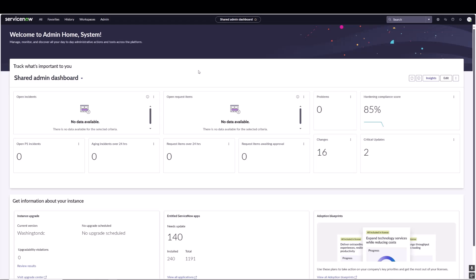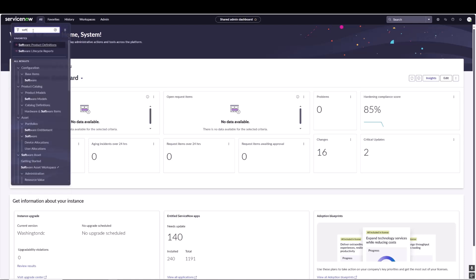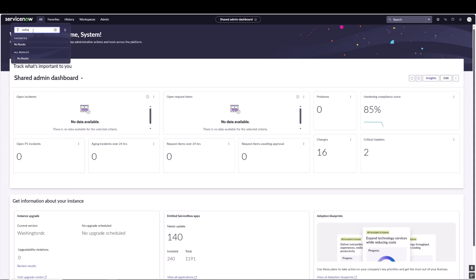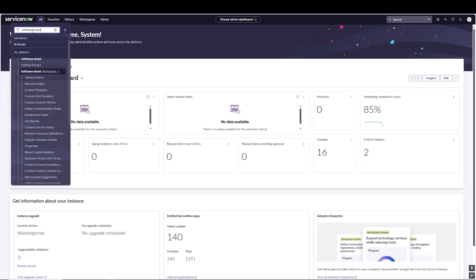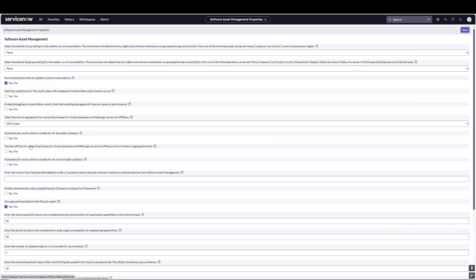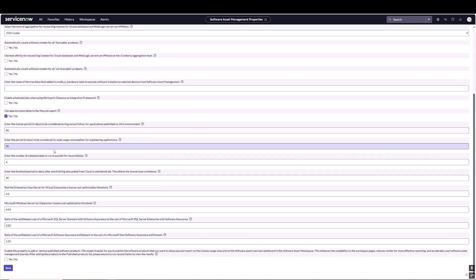First we're going to take the initial step to enable the property needed to take advantage of Published Products. We're going to navigate to software asset properties. We scroll all the way down, we'll see the property that needs to be checked in order to take advantage of published software products. We're going to enable that and hit save.